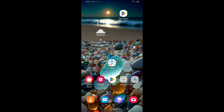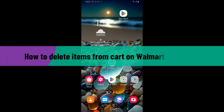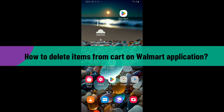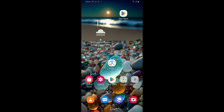Hi everyone, welcome back to another video from Tech Basics. In this video we are going to be learning how to delete items from cart on the Walmart application.